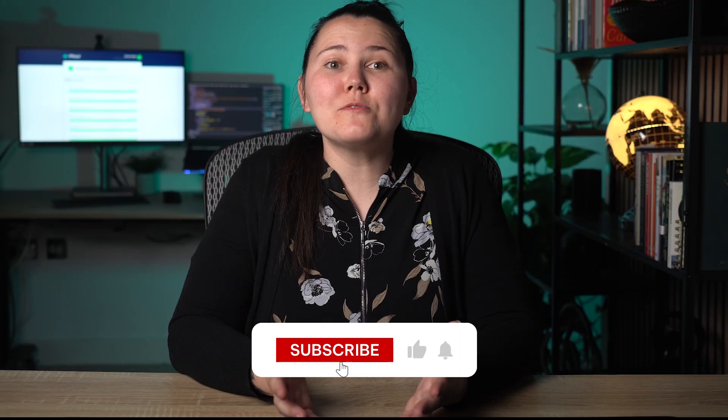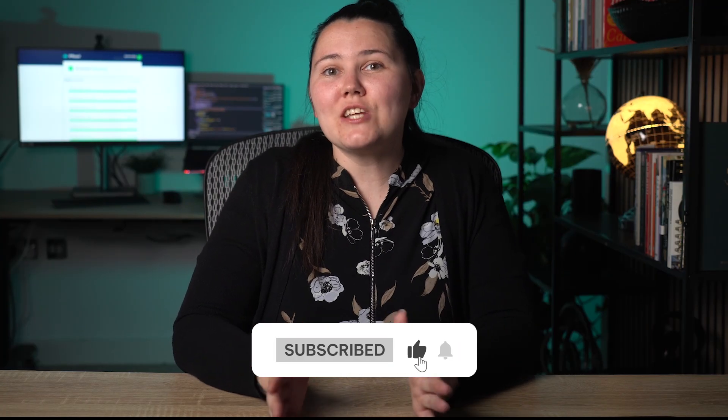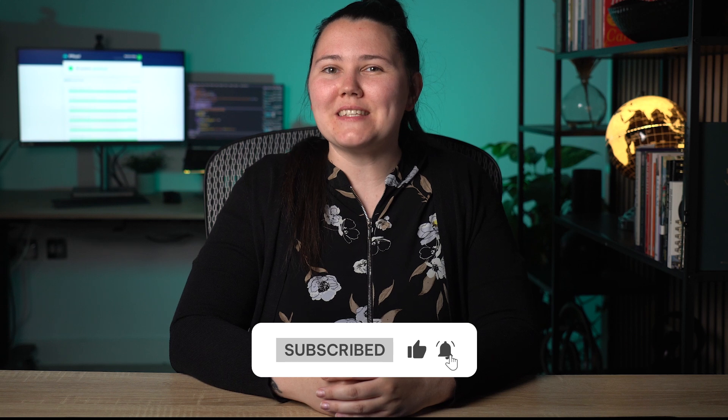Thanks for watching! Remember to give us a thumbs up if you found this video helpful. Subscribe to our channel for similar content, share this video with others and click the bell icon to stay in the loop. See you soon!